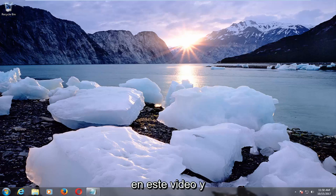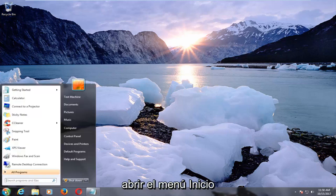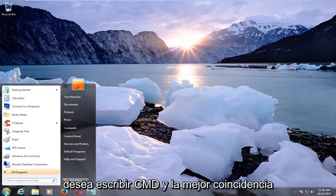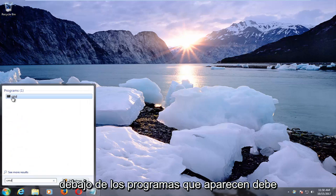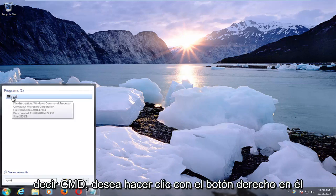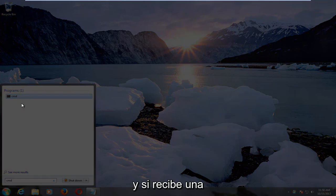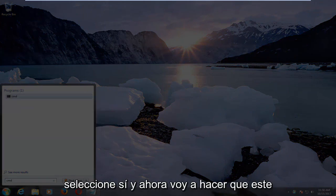So we're going to go through a couple of different methods in this video. The first one would be to left click to open up the start menu by left clicking on the start button, and you want to type in CMD. The best match underneath programs that comes up should say CMD. You want to right click on it, then left click on run as administrator, and if you receive a user account control window, you want to select yes.